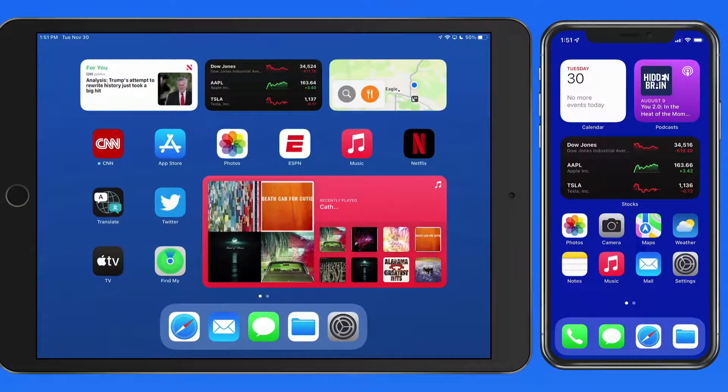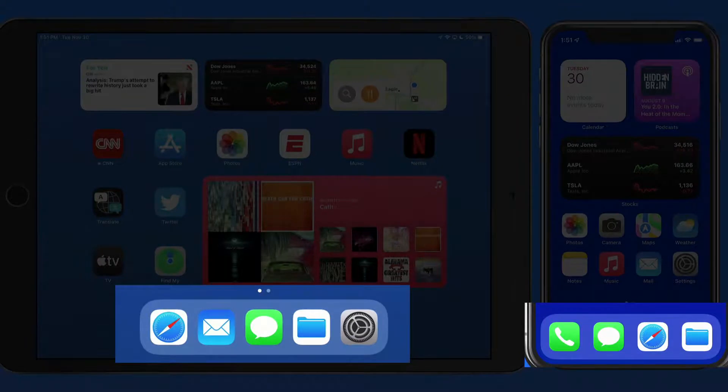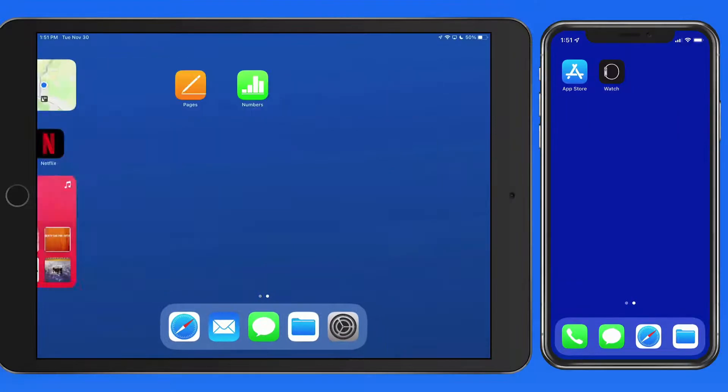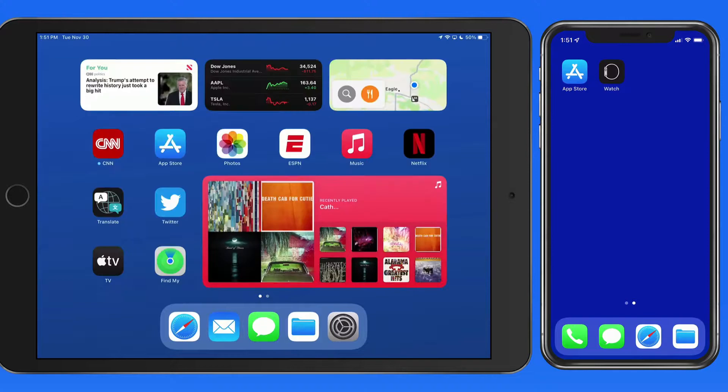Like on an iPhone, we have a dock on the iPad that will appear on the bottom of every home screen, whether the iPad is being held in landscape or portrait orientation.